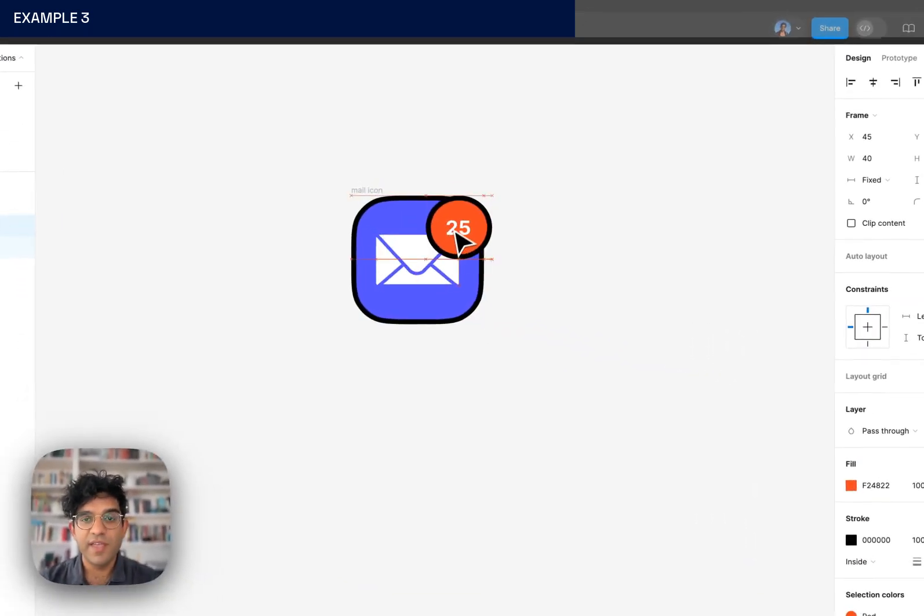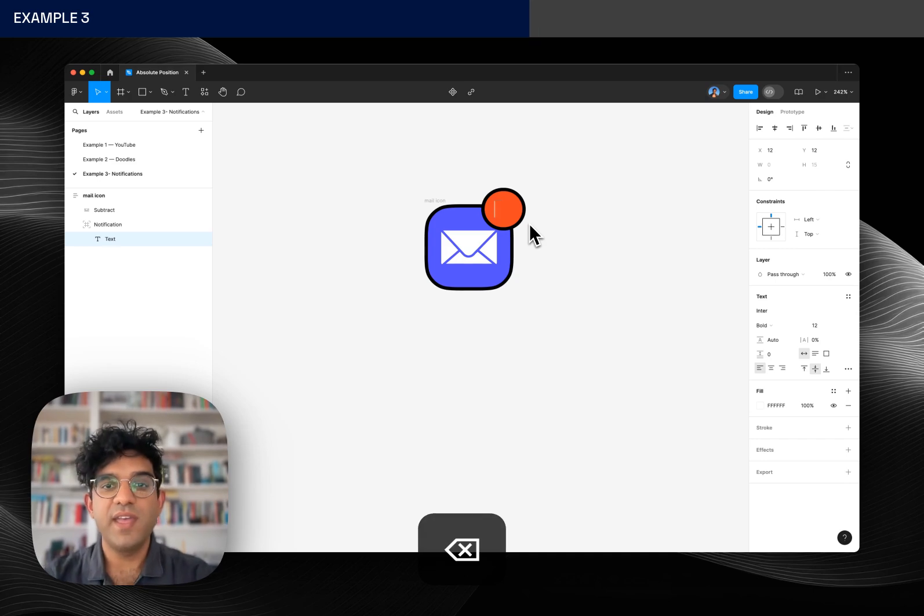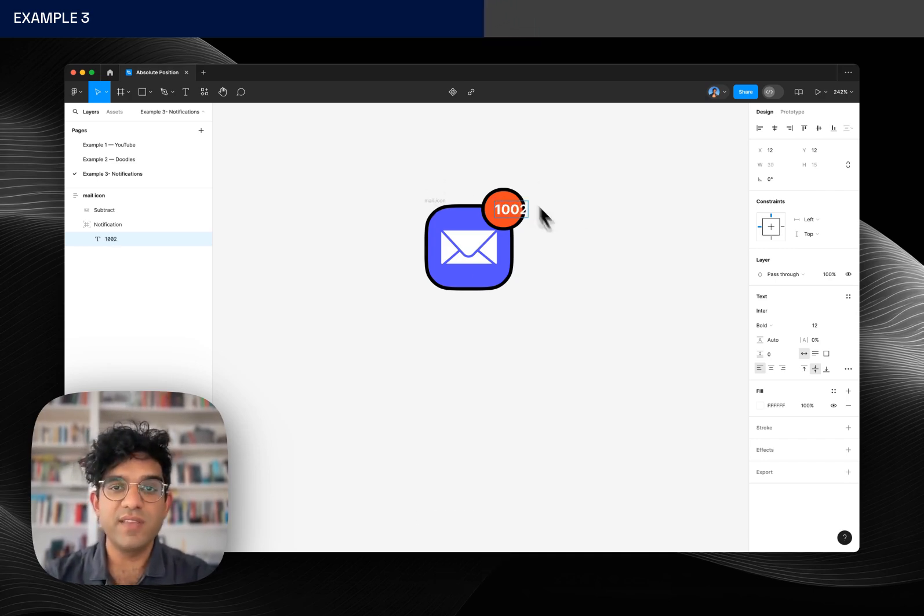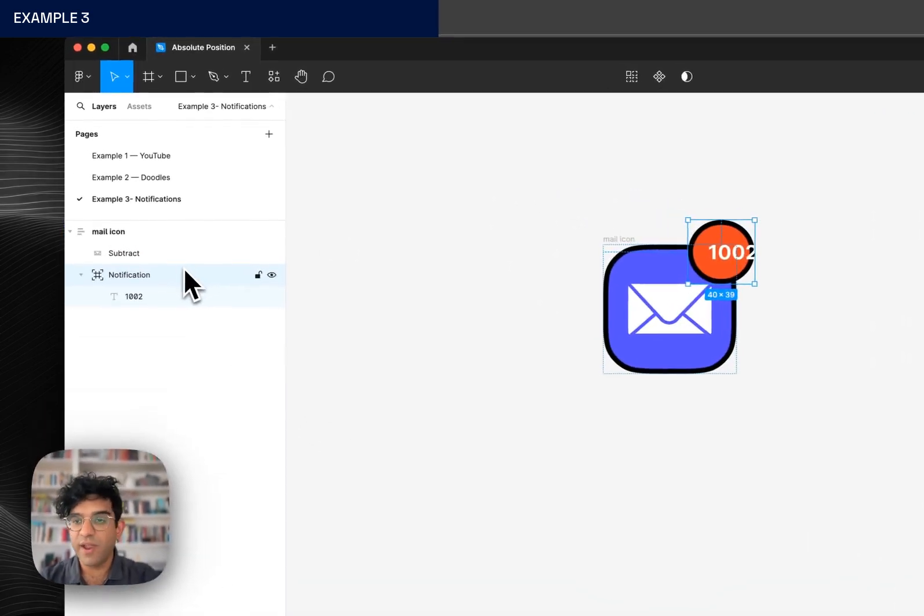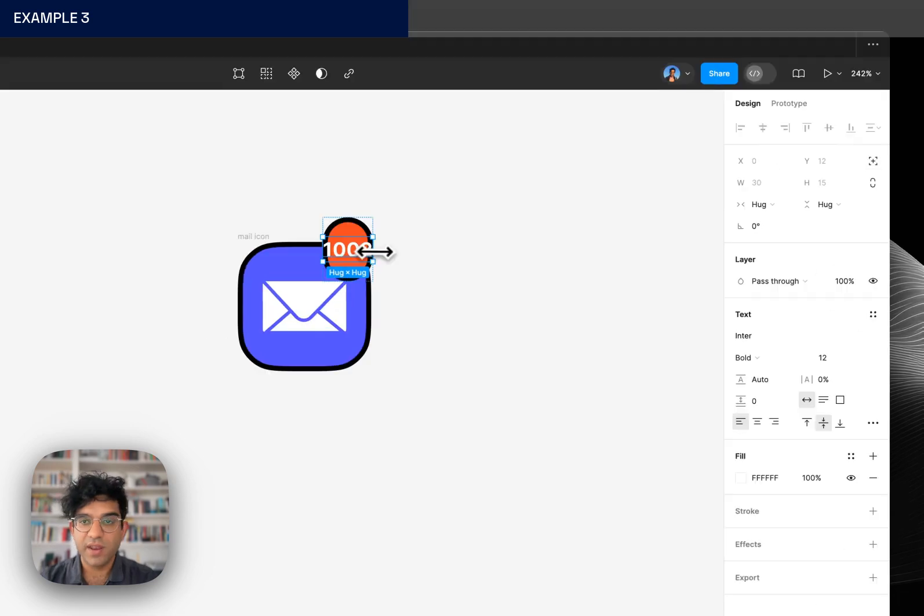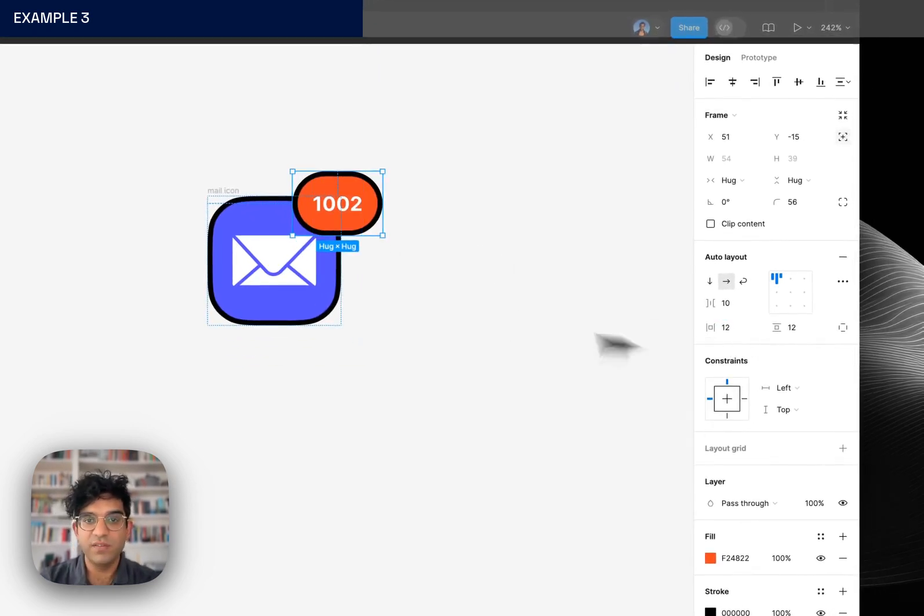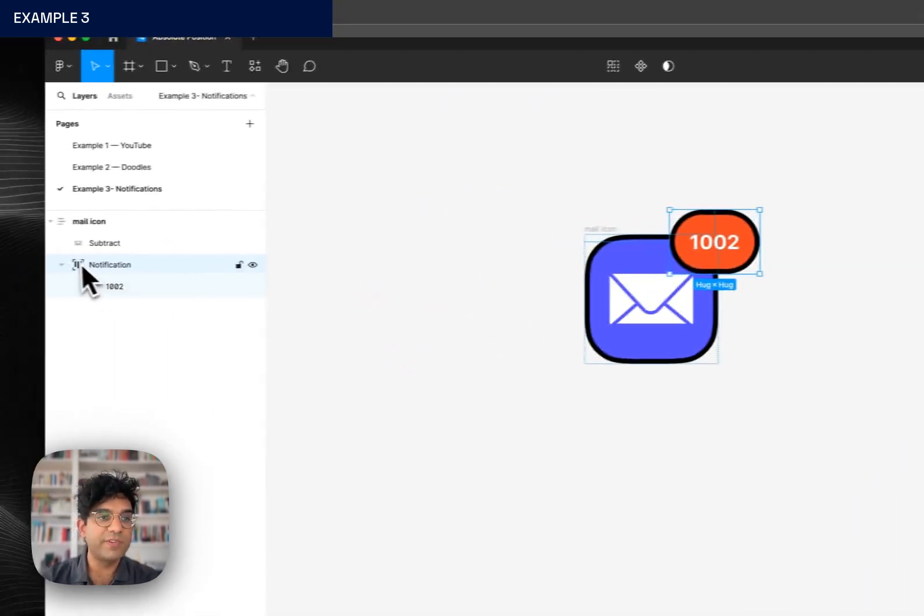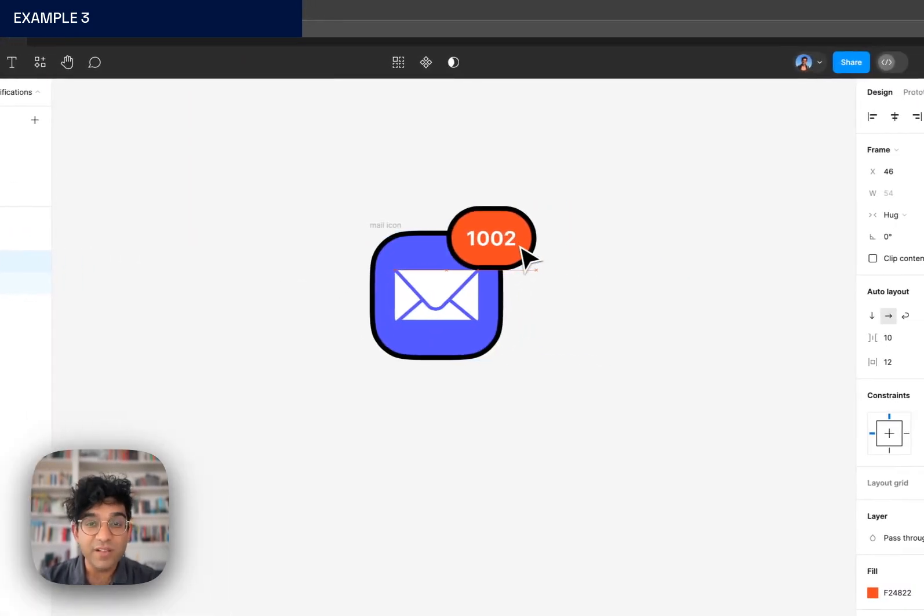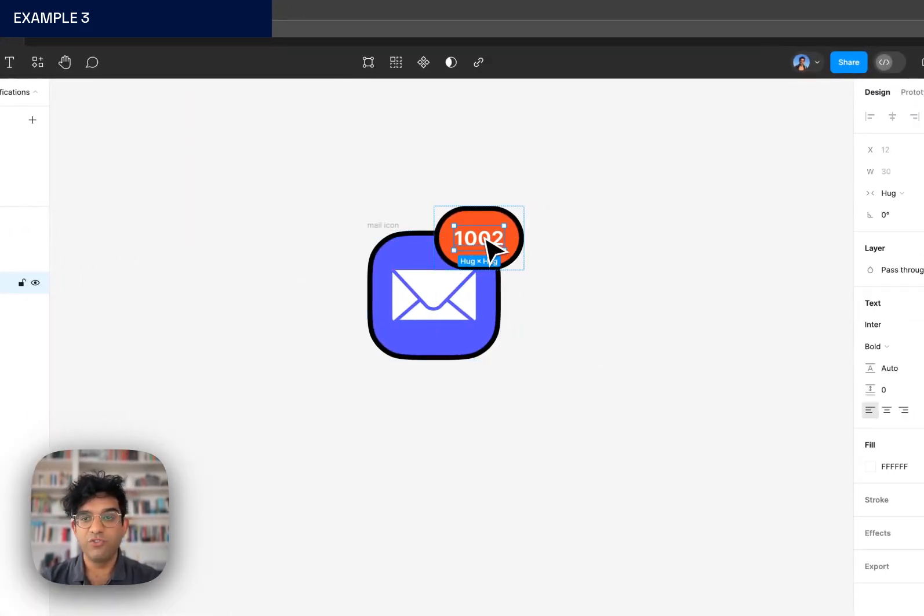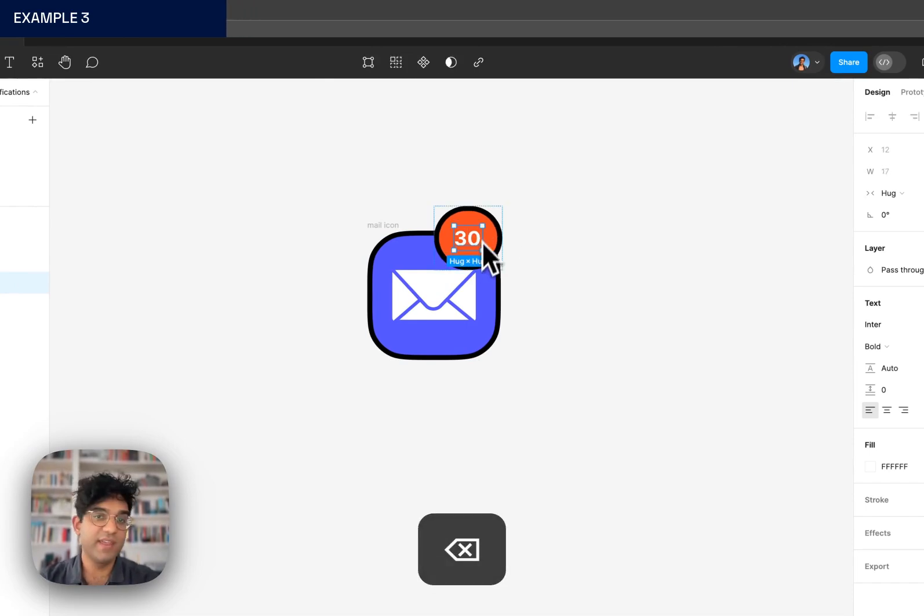Then I can put it exactly where I want. And a cool thing here if I type in a number you can see the frame that this is in doesn't obey it. But I can give this frame an auto layout property and I can set that to have a padding of 12. So even though this is an absolutely positioned element, it itself can have auto layout which means that we can set the number and it obeys it automatically.